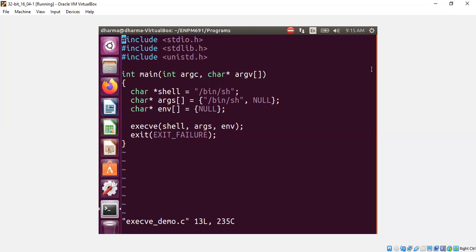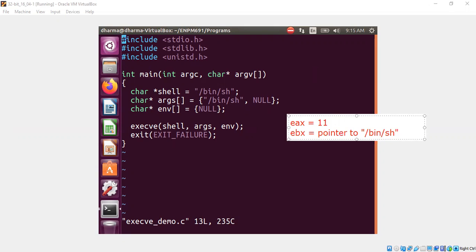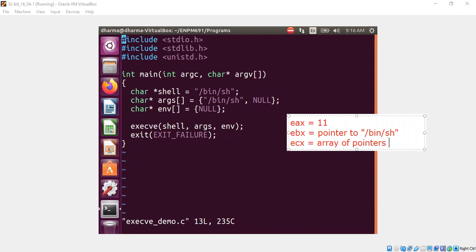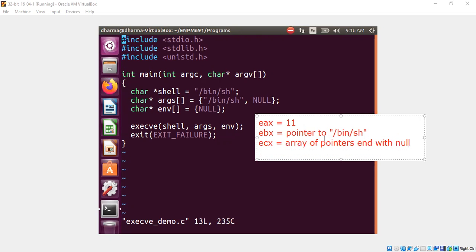In order to do that, we need to quickly recall some basics. The execve system call requires EAX to be 11, EBX to be a pointer to /bin/sh as a string, ECX to be an array of pointers ending with null, and EDX is simply null because we are not going to use the environment pointer. So this is the status of all the registers we need in order to make a system call to execve.